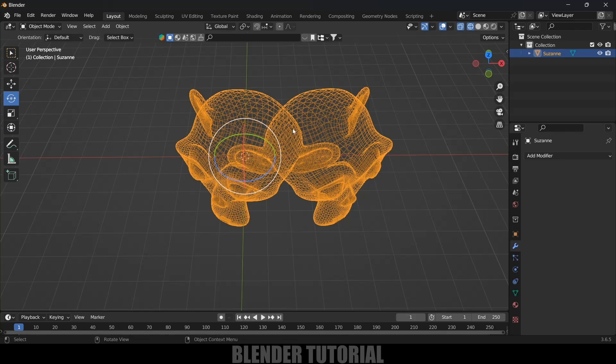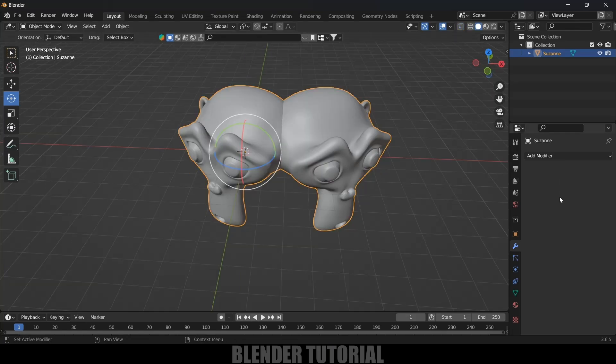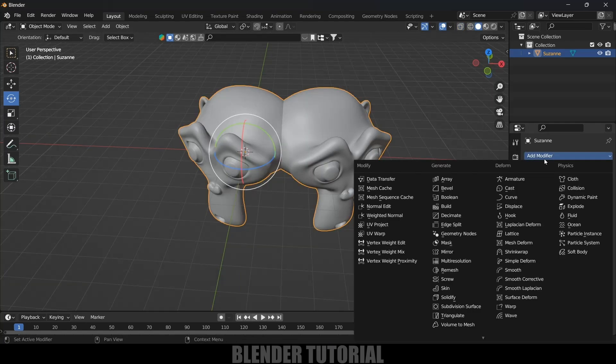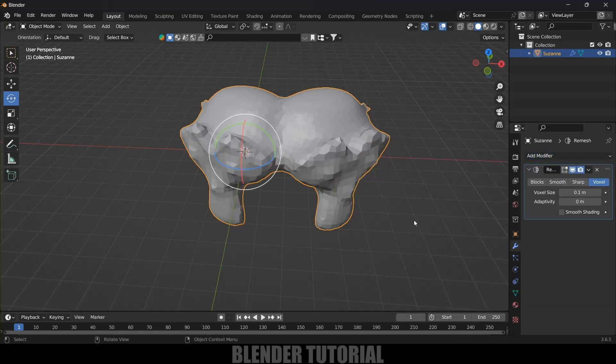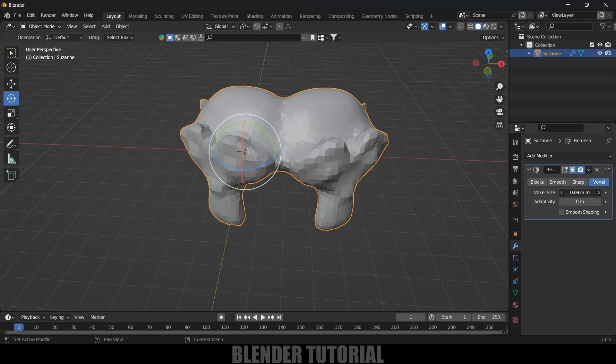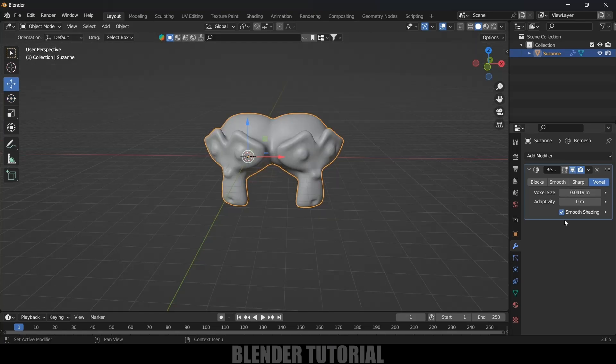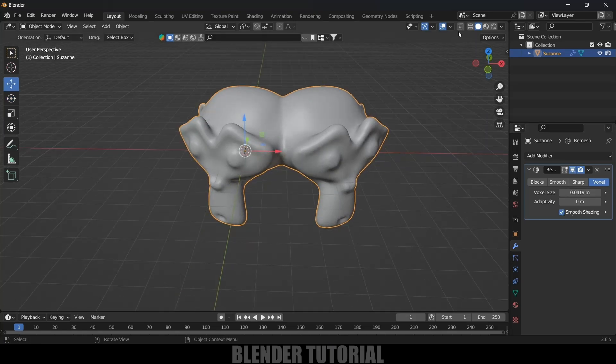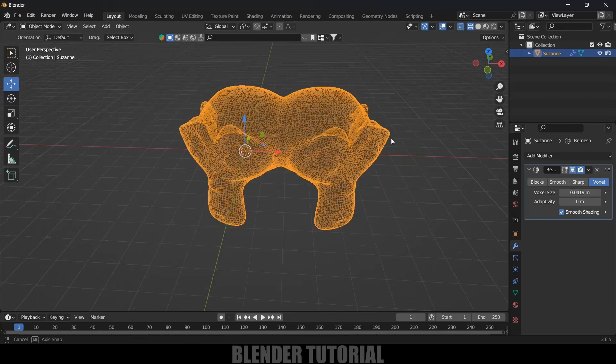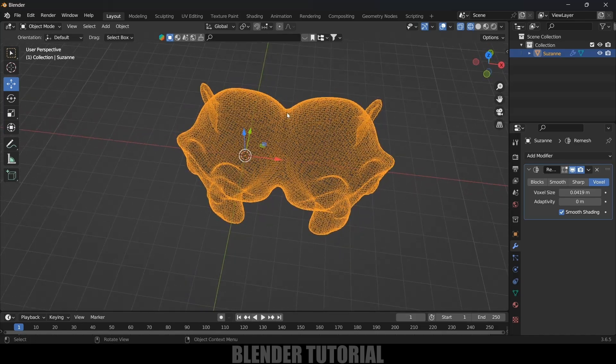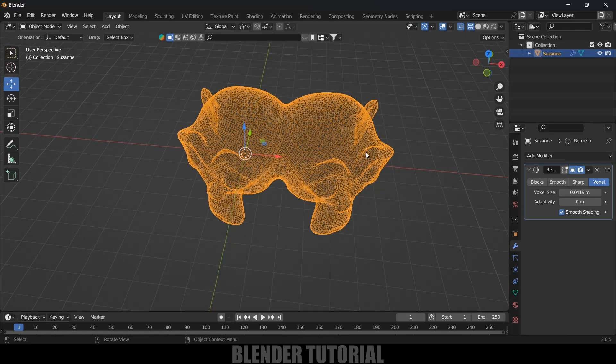So for that again come to modifier options, add remesh modifier. Select this remesh modifier, be on this voxel only here. Reduce this voxel size. If I go on reducing this voxel size you can see our object is forming the shape. Enable the smooth shading option and if I move on to wireframe mode you can see this is a single mesh. In this way we can combine the meshes of different objects into a single one.